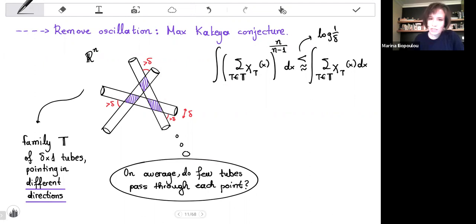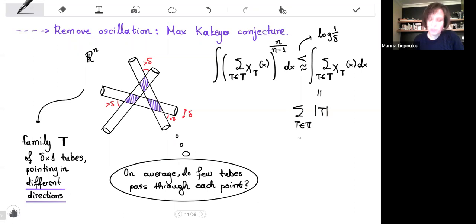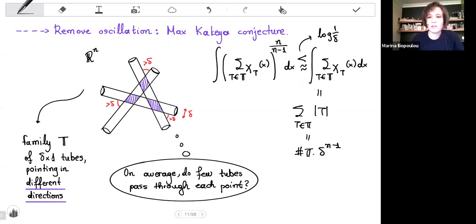Now, the right-hand side is very explicit — it is the sum of the sizes of the tubes. And since all tubes have the same size, it is the number of tubes times the size of each. Now, this is a very difficult thing to prove. And therefore we were wondering if we can remove not only the waves, not only the oscillation, but also the volume. So instead, we take a bunch of lines, and we try to show that they rarely meet under certain conditions.